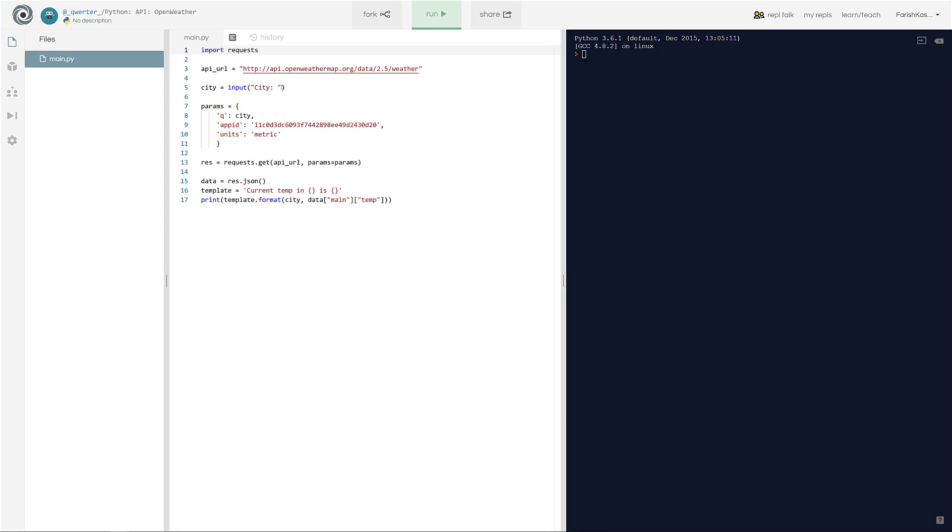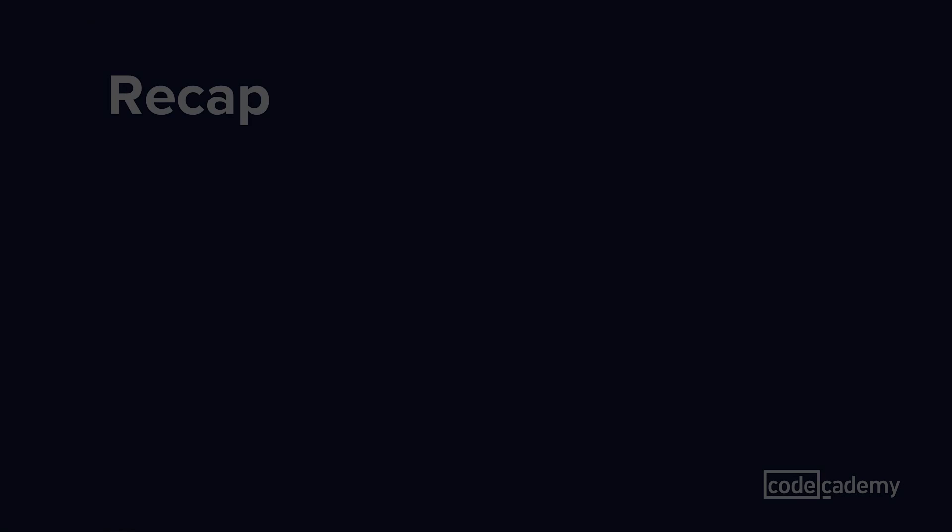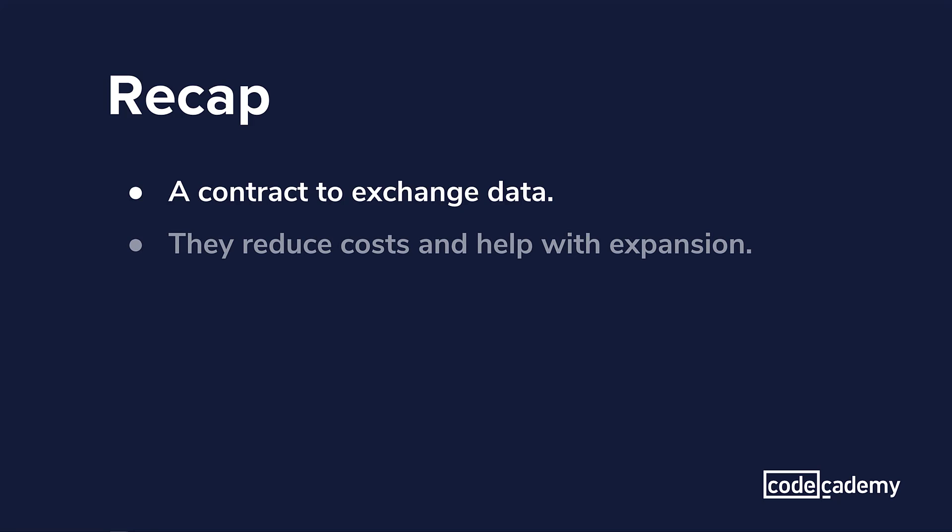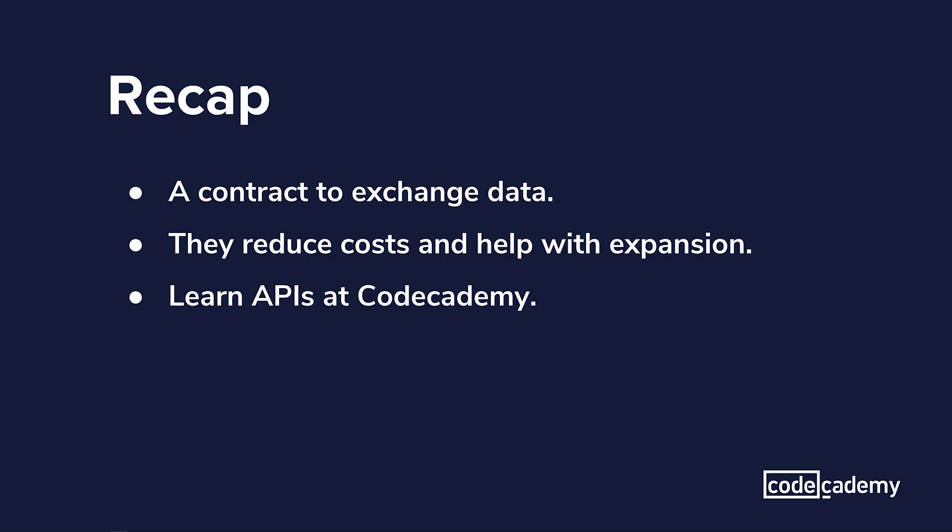So these are just a few of the reasons why APIs are used. So let's do a quick recap and move on to the end of the video. Now first, I went over what is an API and I called it a contract for data. Second, I talked about why companies use APIs, but the overall theme is that they reduce costs. Lastly, I just like to remind you that learning about APIs is a good thing to add to your developer's toolbox.